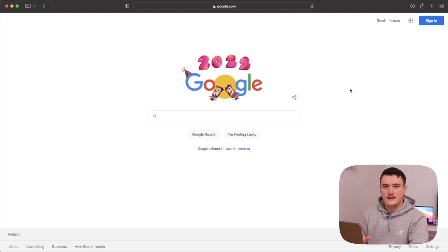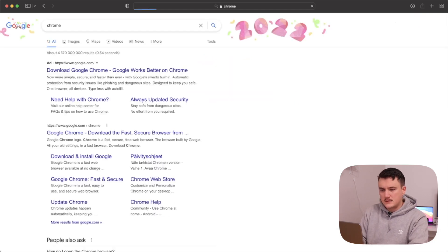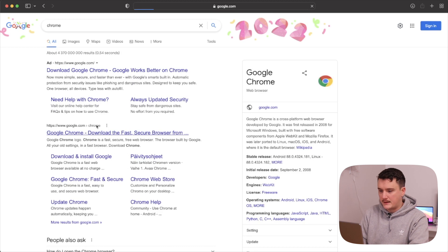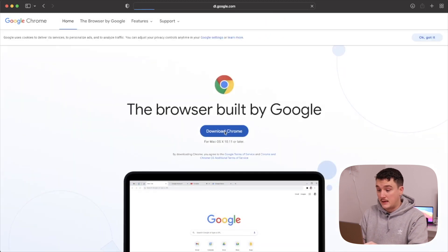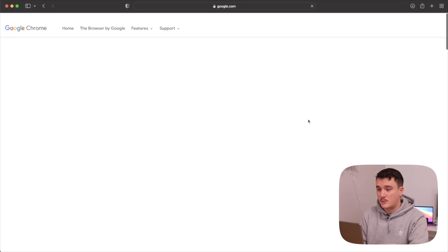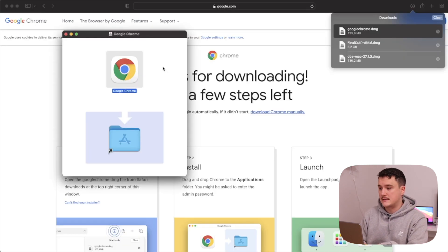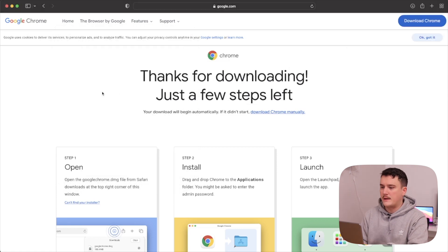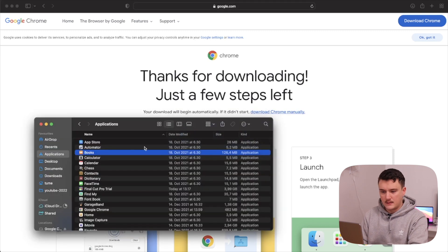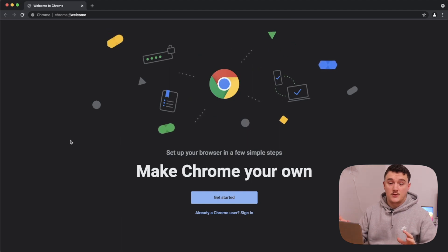Now let's start by installing Chrome. I'll Google it, download and install it, because I use Chrome for all my web development. I really like the dev tools in Chrome and overall I prefer it, so that's the browser we'll install. Once it's downloaded I'll open it up and install it. Okay, now it's installed.